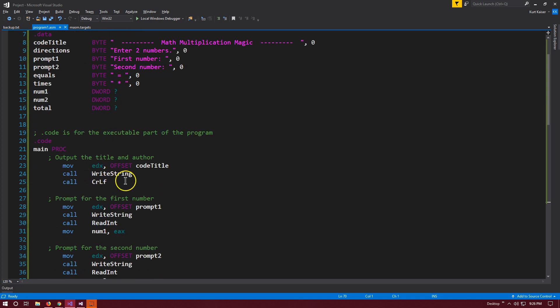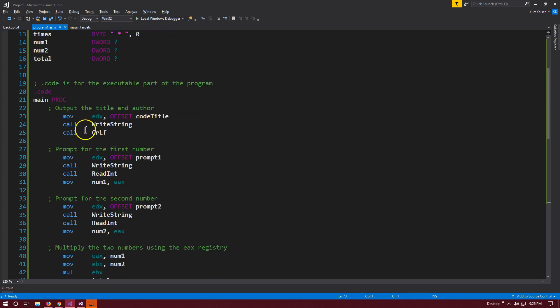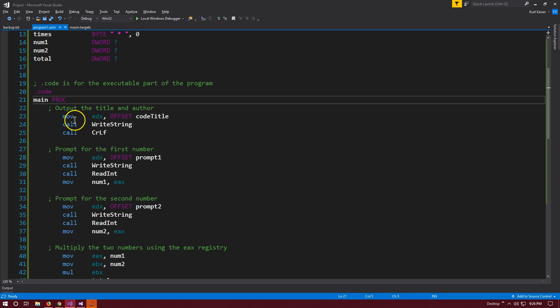Now let's get to the executable part of our code. As opposed to C++, this language requires a lot more detail. It's closer to machine language, a lower-level language. Here's .code, which signals our executable portion. Let me show you what this program is going to do.